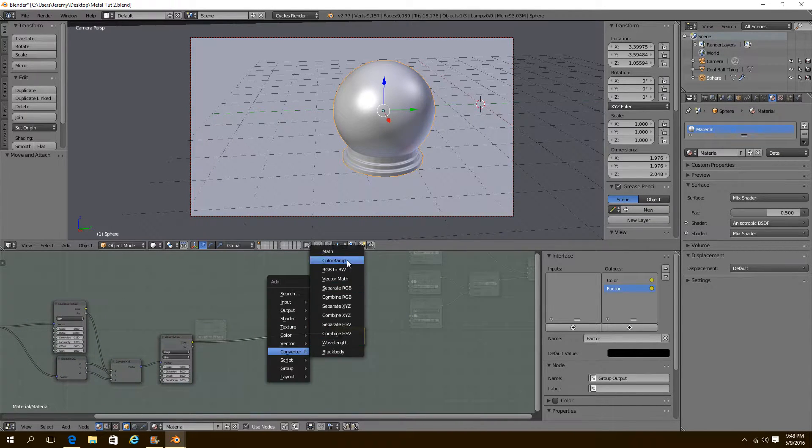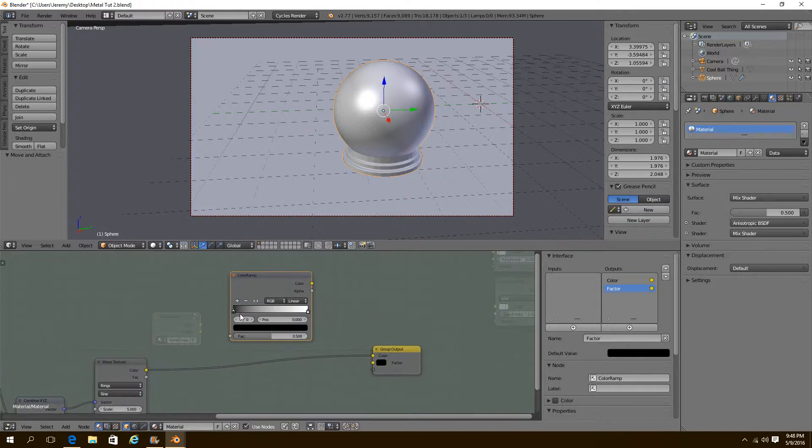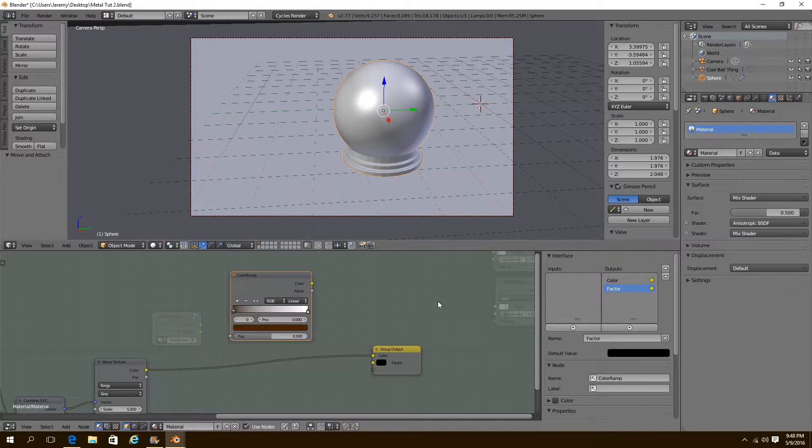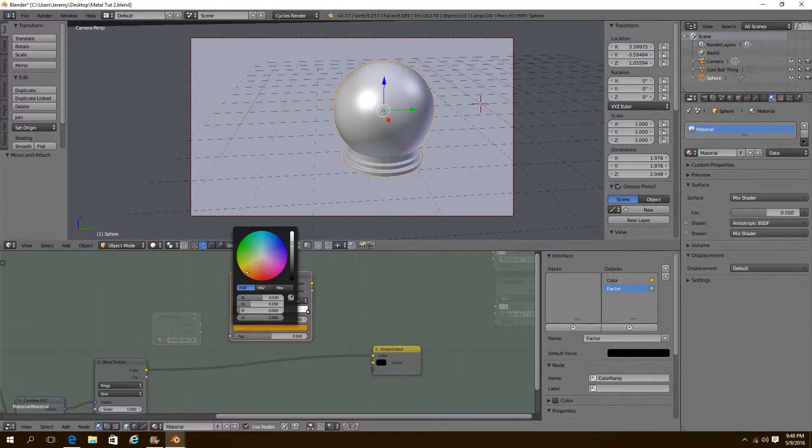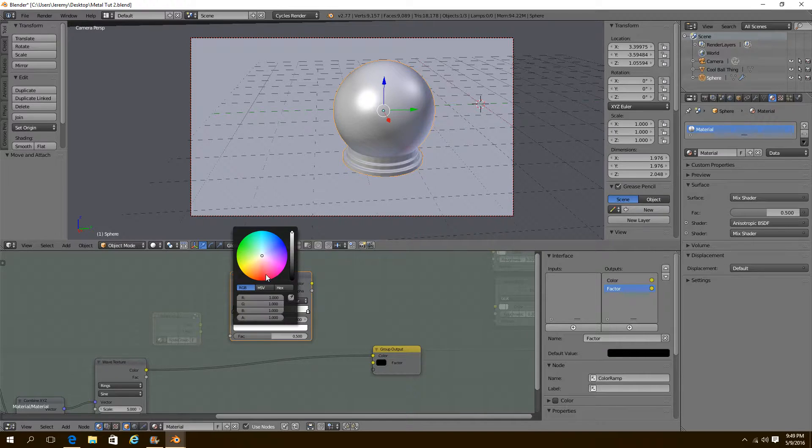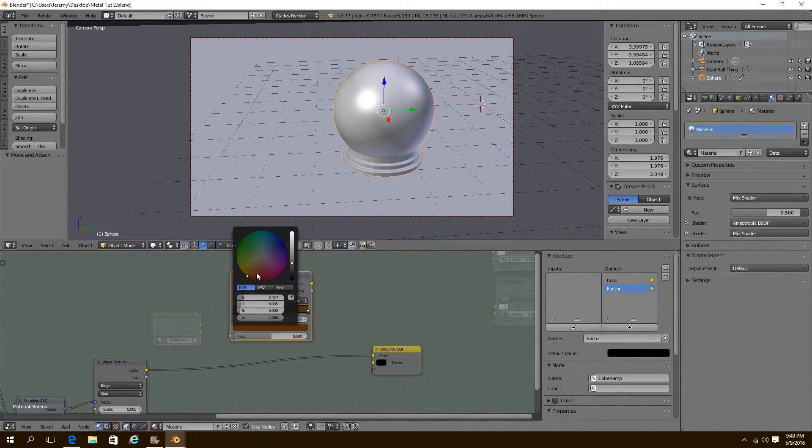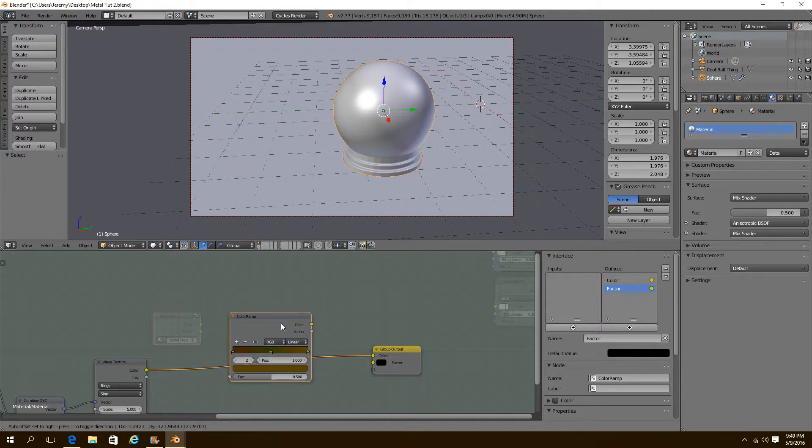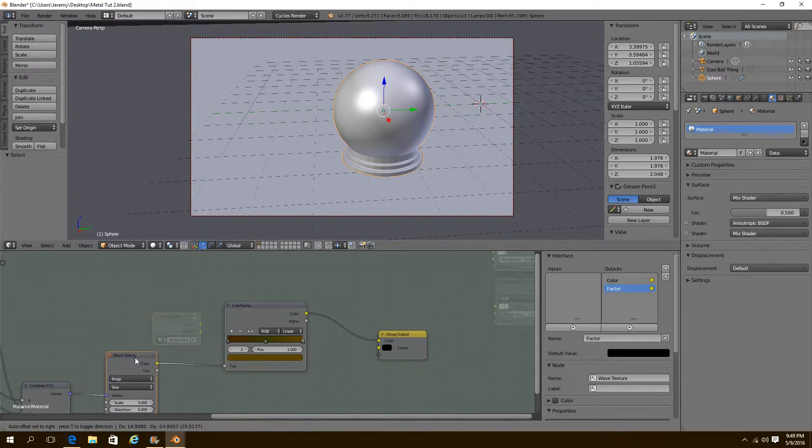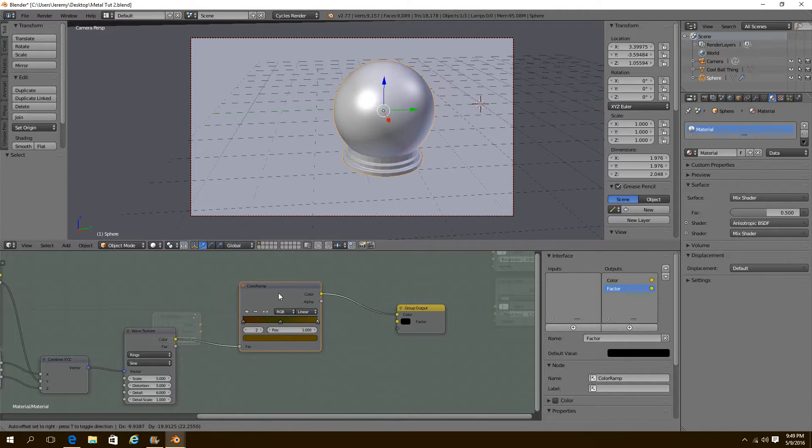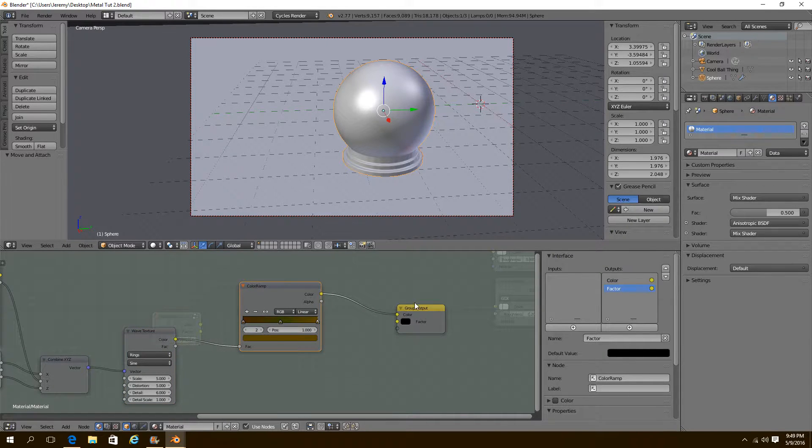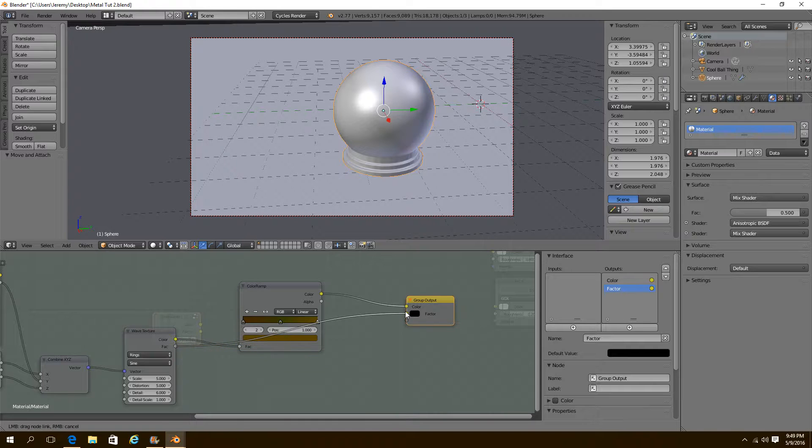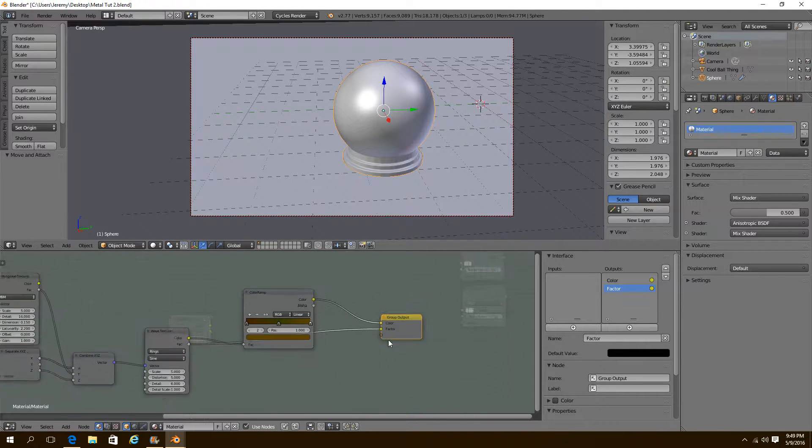Now we're going to add a color ramp and set the colors that we want our grunge to be. Just make it some awesome grungy colors. This is where you get to be creative. And we're going to have our color from our wave texture go into our color ramp. And then into the color. And then we're going to take the factor and plug it into the factor. Like that.